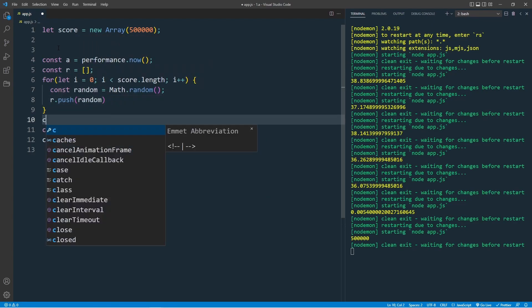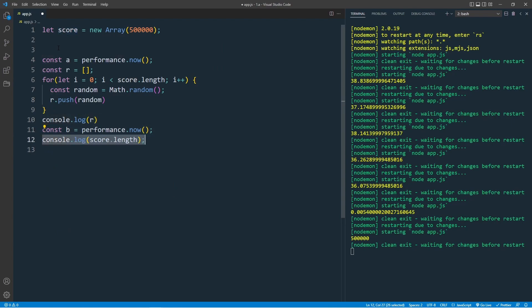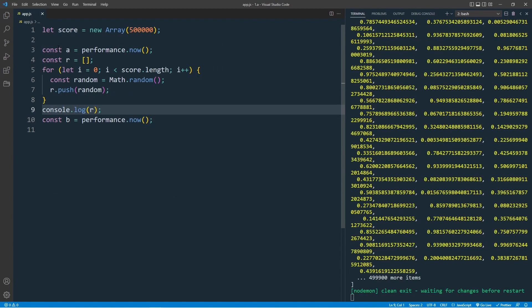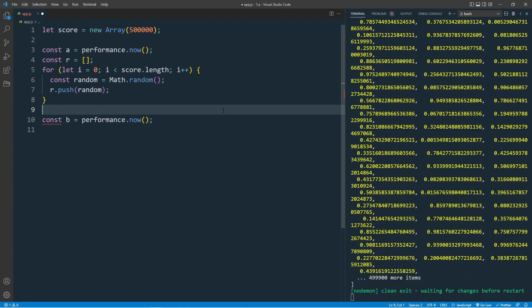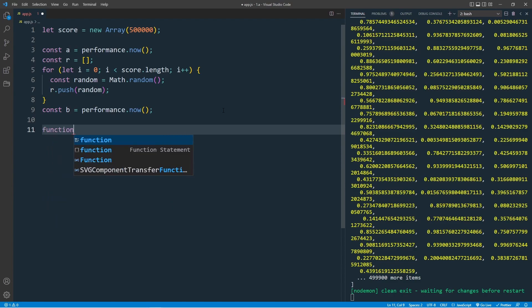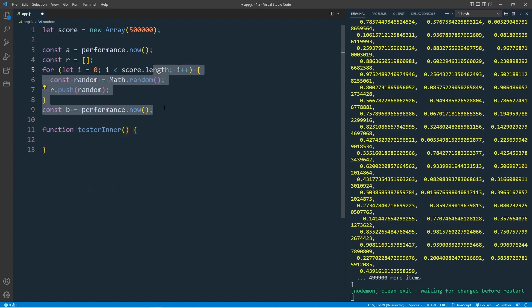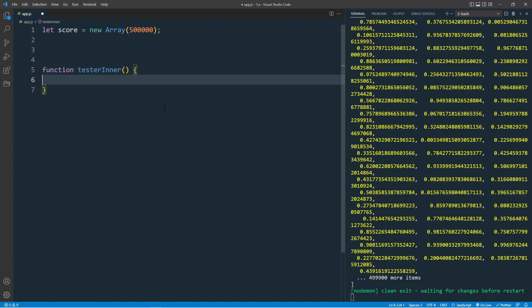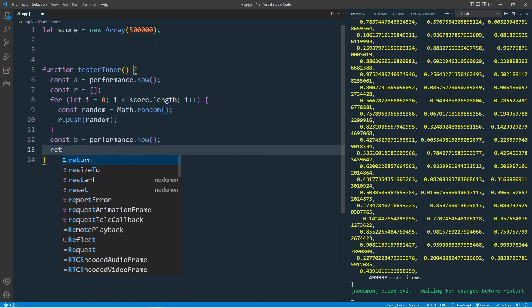To save this, console.log R. Yes, we have our random numbers. We don't need this array, just running this code 500,000 times. Let's create a function called testerInner, and in the testerInner, we move all the code, then return B minus A.